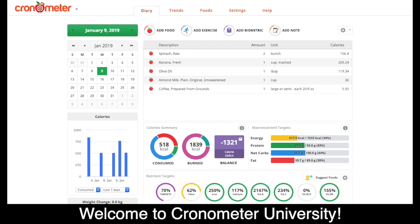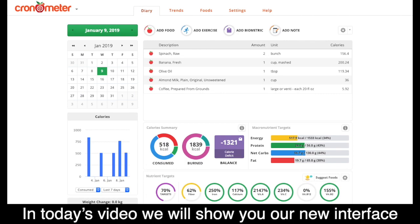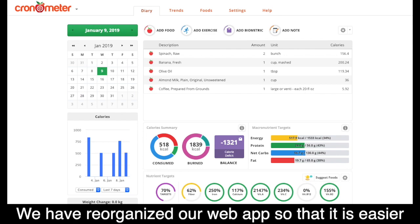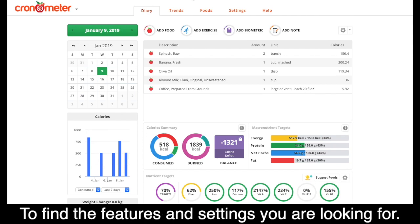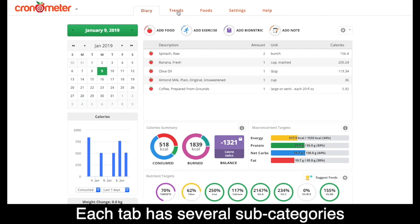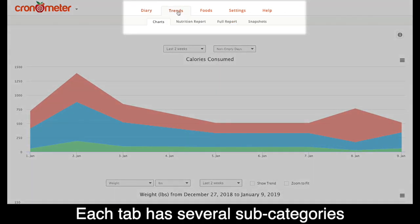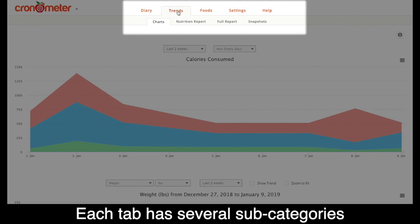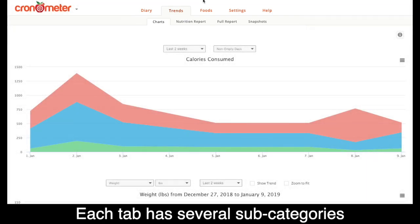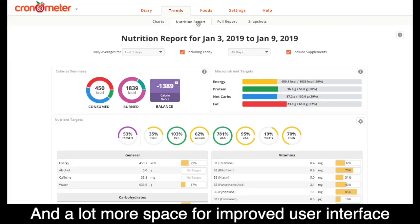Welcome to Chronometer University. In today's video we will cover our new navigation interface. We have reorganized our web app so that it's easier to find the features and settings you're looking for. Each tab has several subcategories and a lot more space for improved user interface.